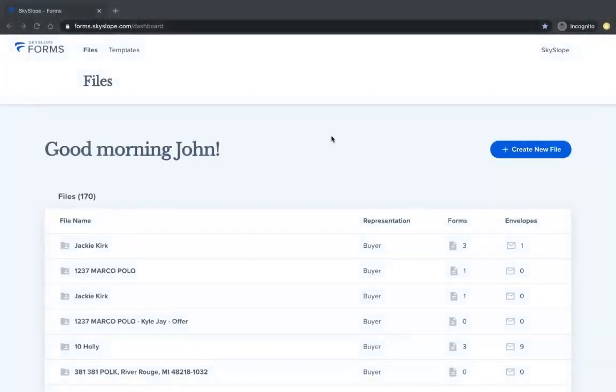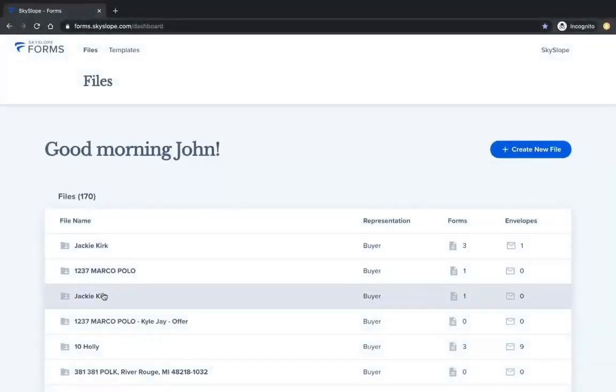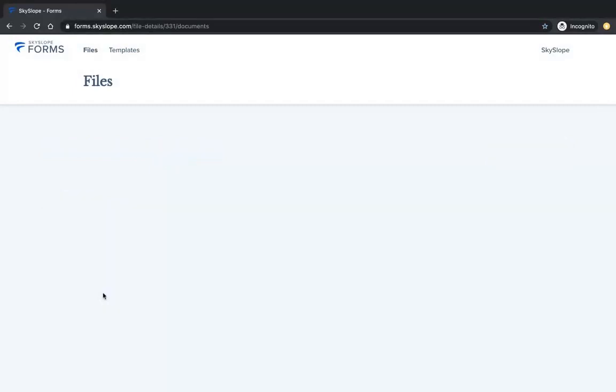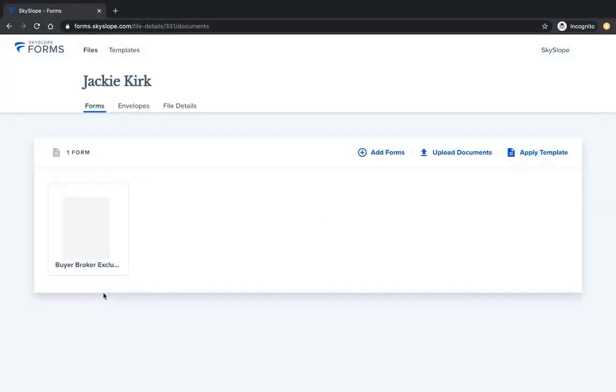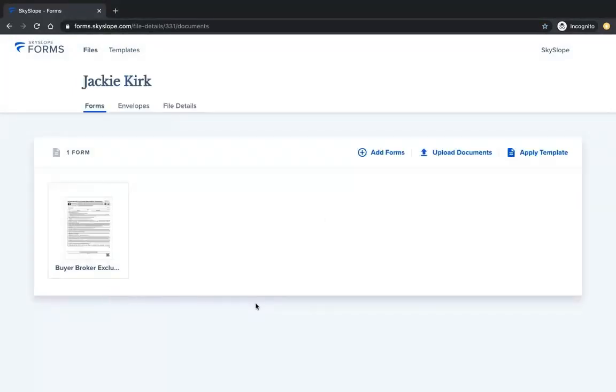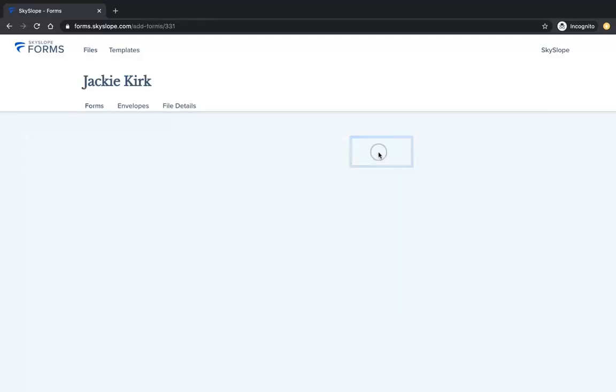So now a few days have gone by, your client has already signed the buyer broker agreement, and now they're ready to make an offer on a property. You will open your forms file and click on the Add Forms button.